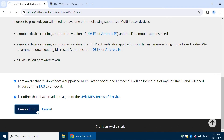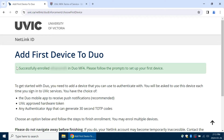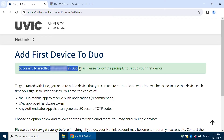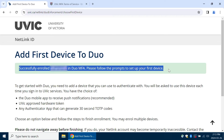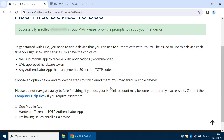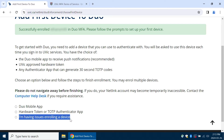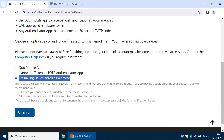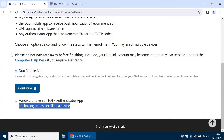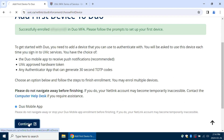Once you click Enable Duo, you'll see a successful confirmation at the top of the page. Now you need to set up your first device. If you run into any issues with the Duo Mobile app, you can click "I'm having issues enrolling a device" to back out and try again. When you're ready to proceed, click Duo Mobile app and click Continue.